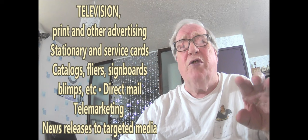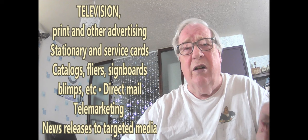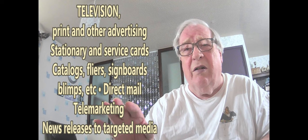Television, print, and other advertising, stationery and business cards, catalogues, flyers, signboards, books, bumps, etc. Direct mail, plainly on every file.